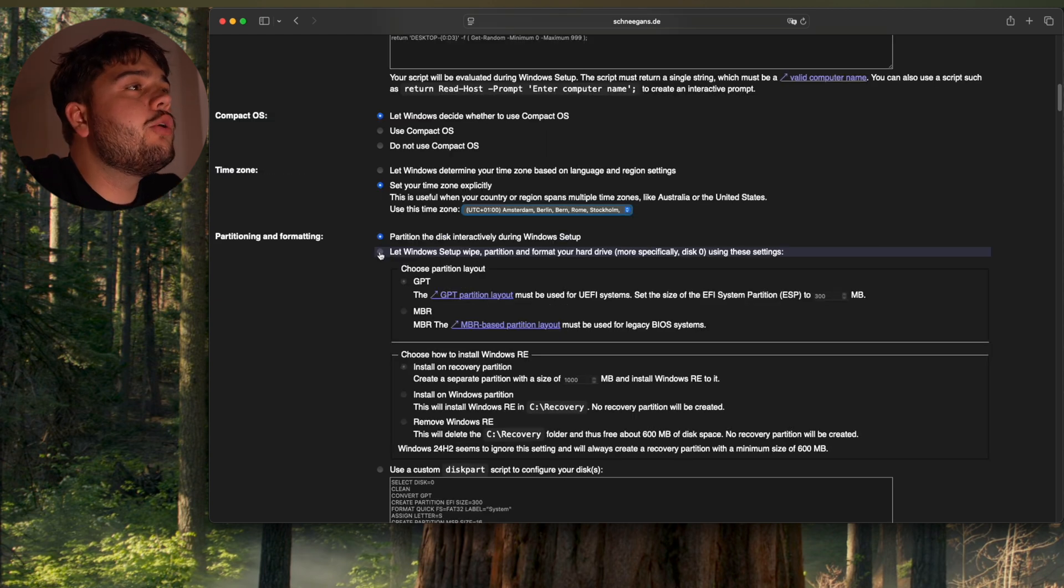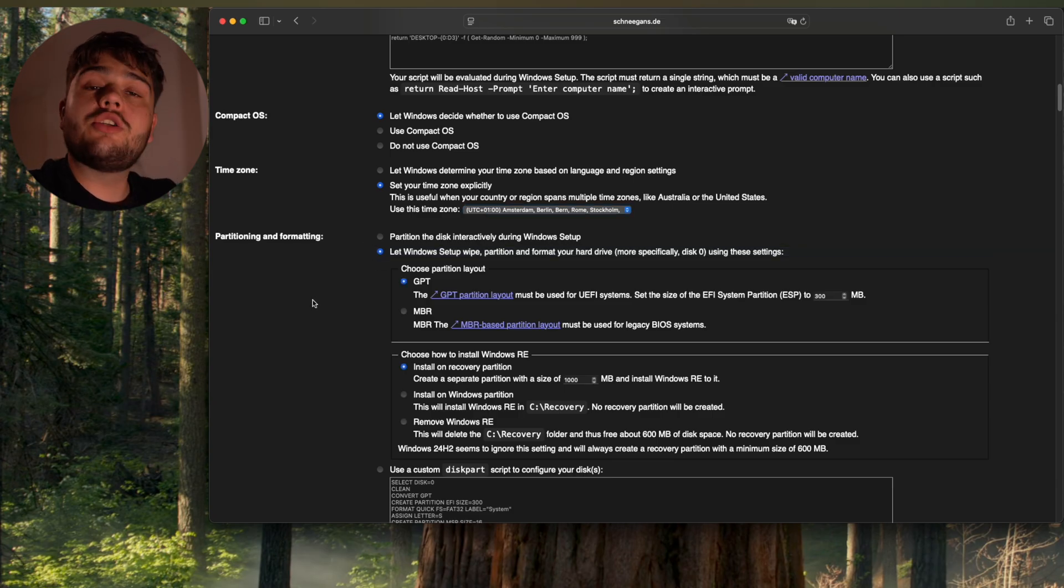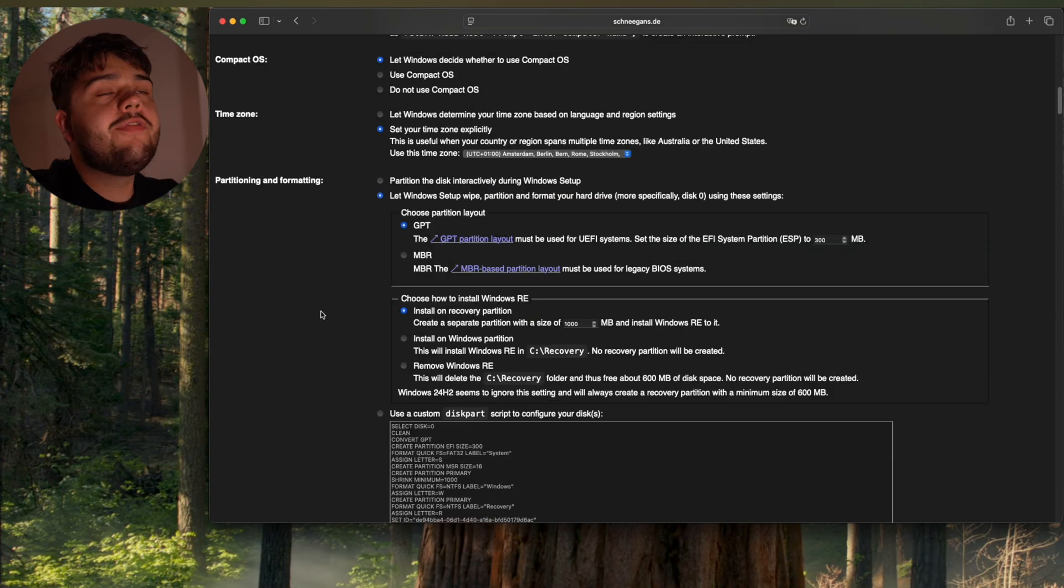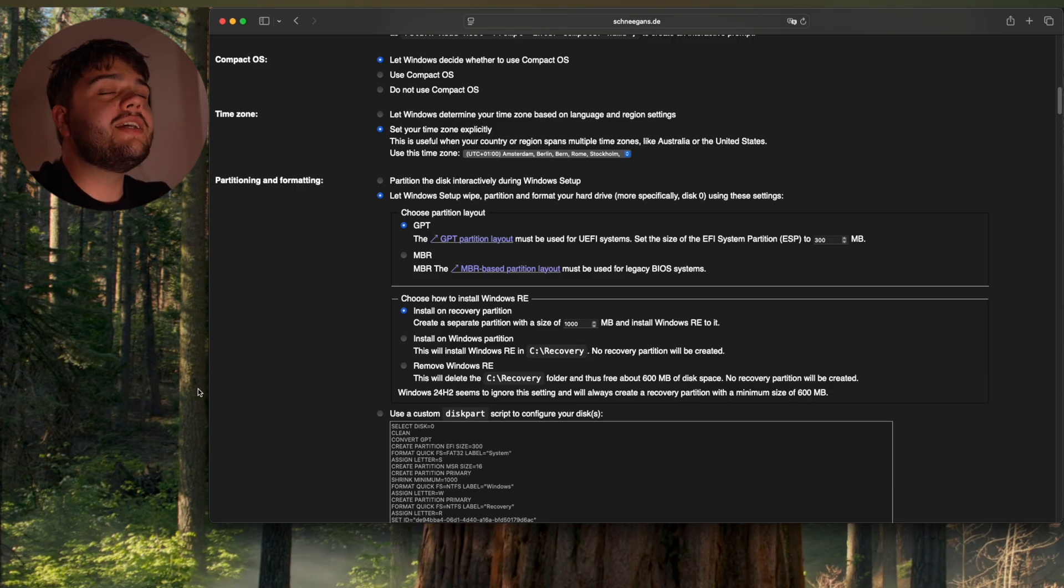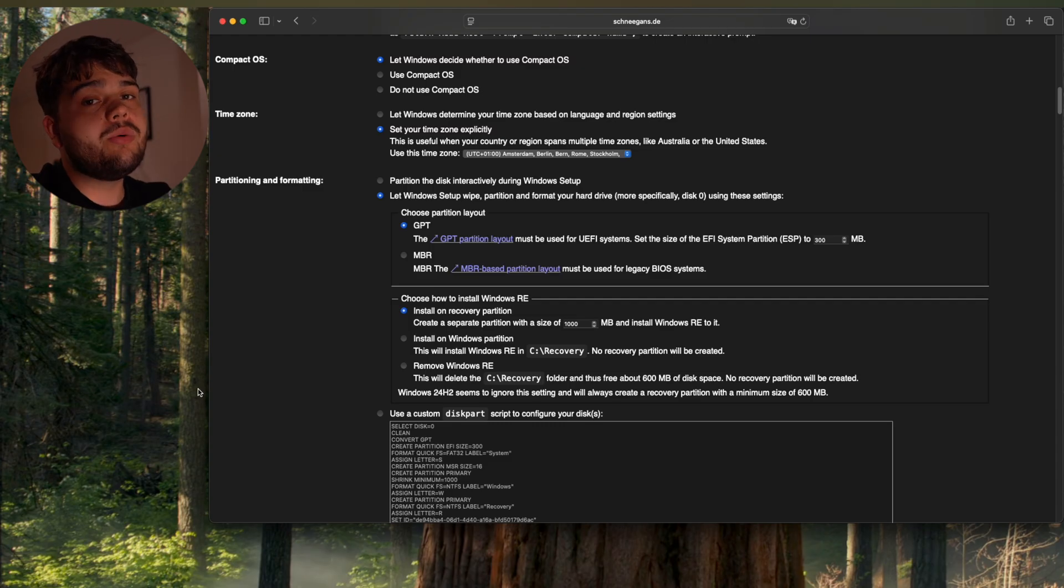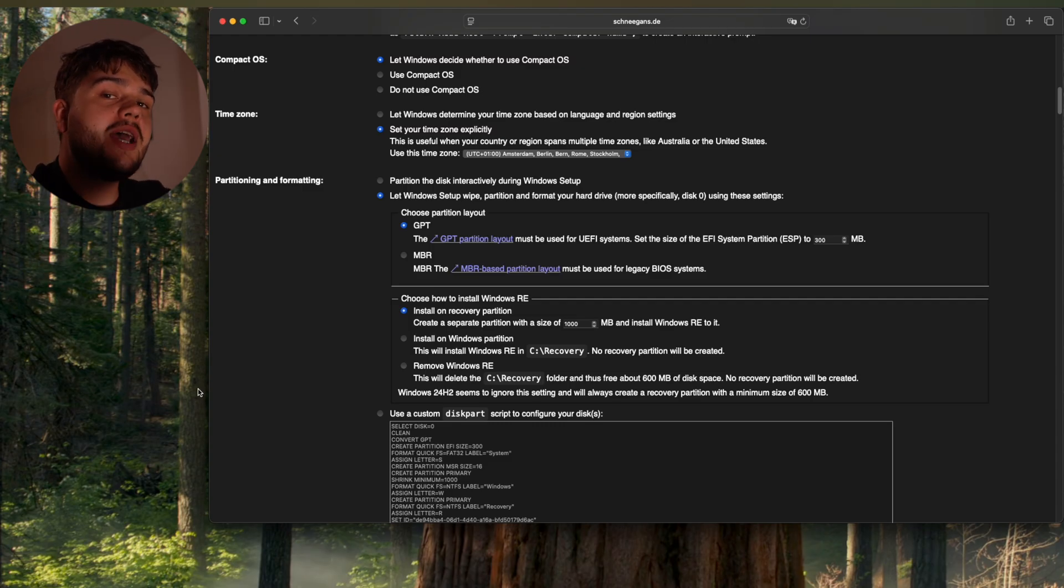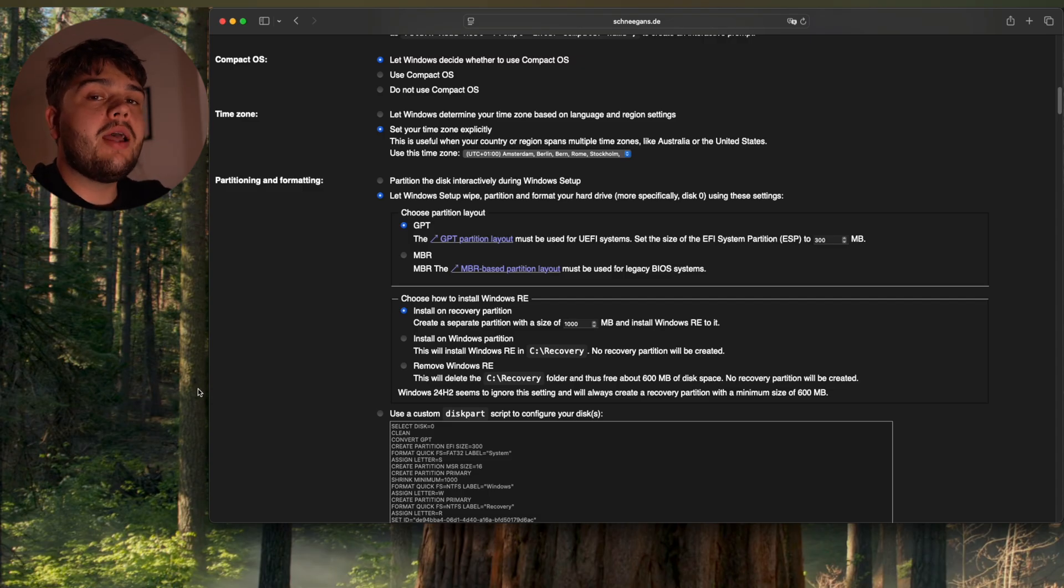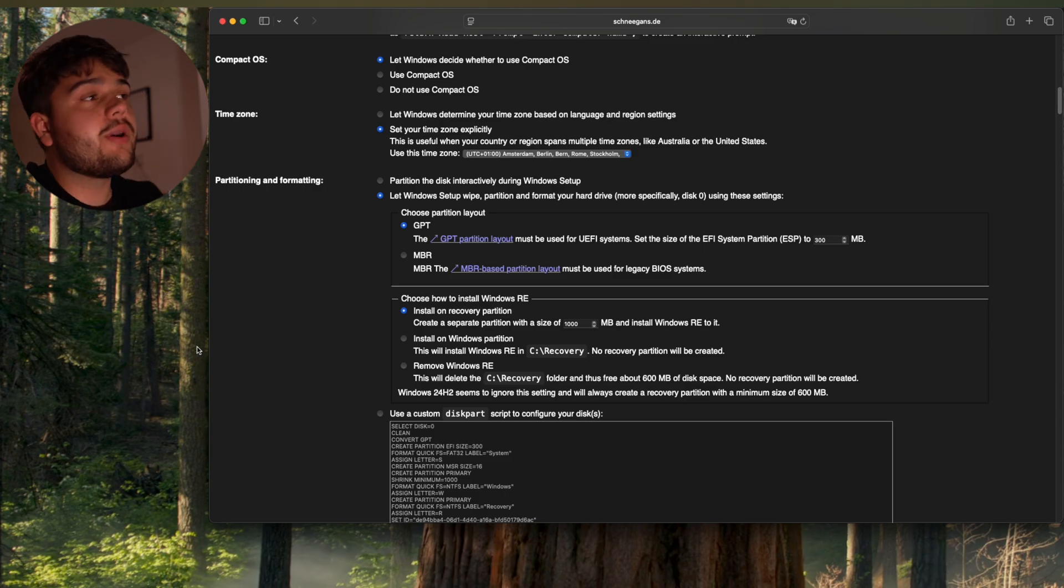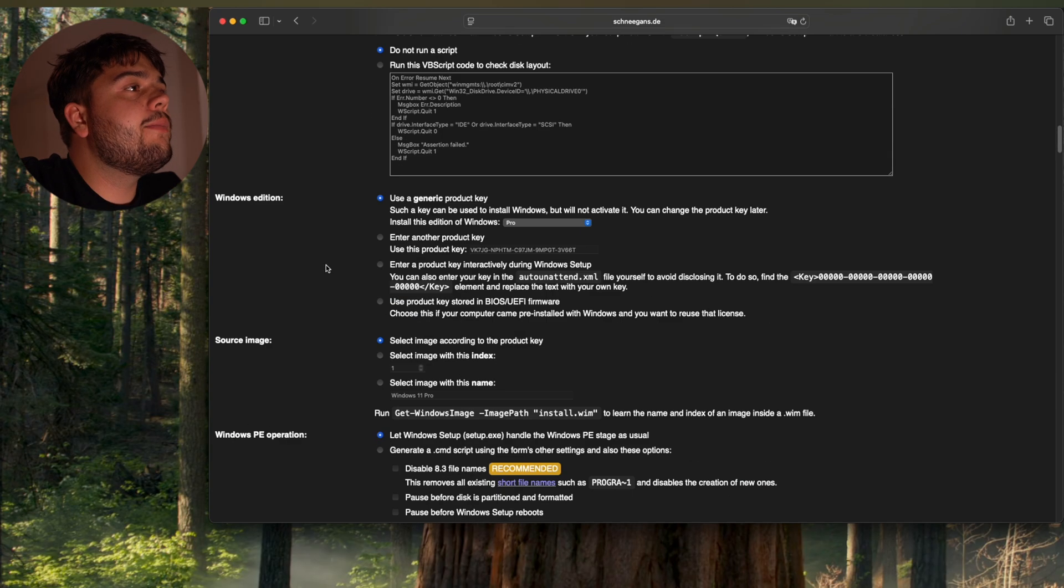I'm going to let Windows swipe and partition everything. So it's automated. If you have multiple disks, I would partition the disk interactively while setting up Windows. Because you can't know for sure which SSD or HDD it's going to wipe and install Windows on. So if you only have one disk, that's okay. You can do the same as me.